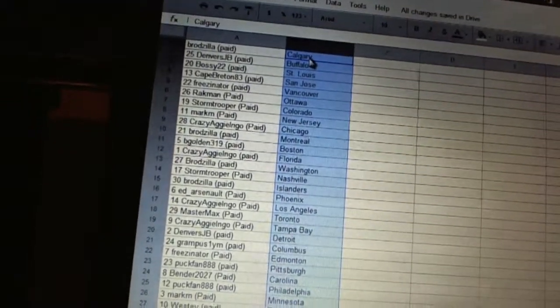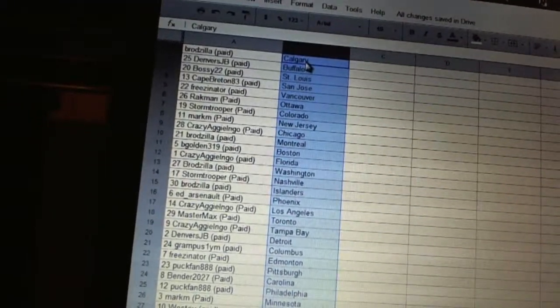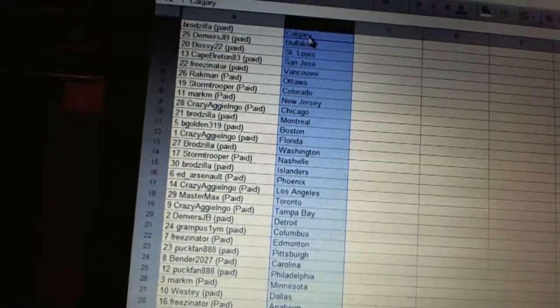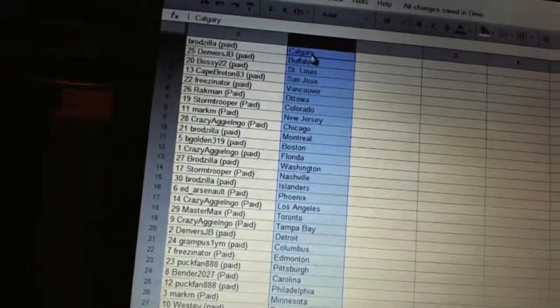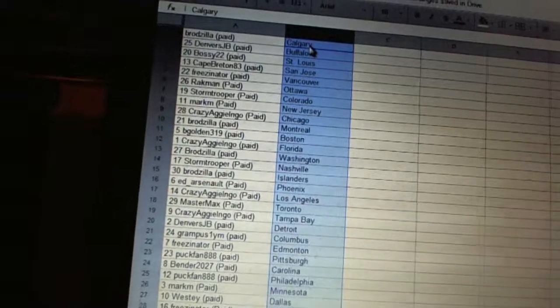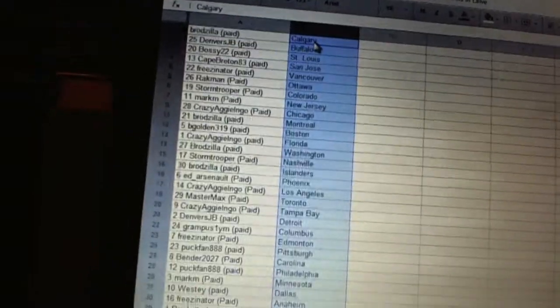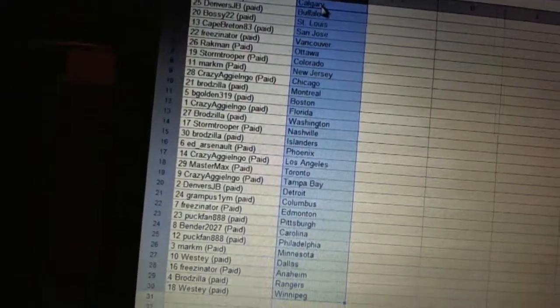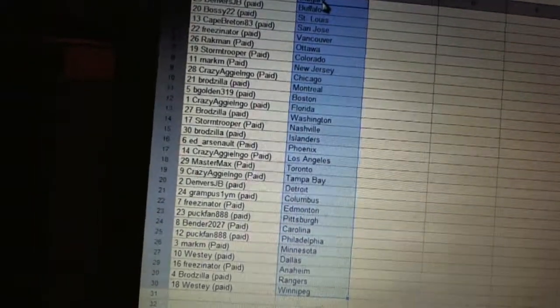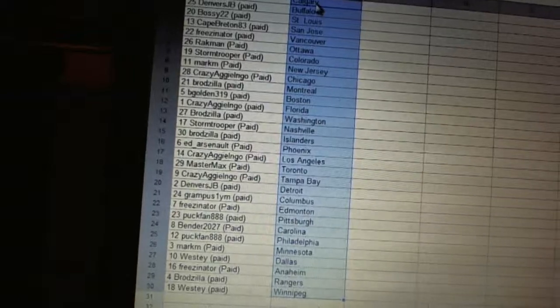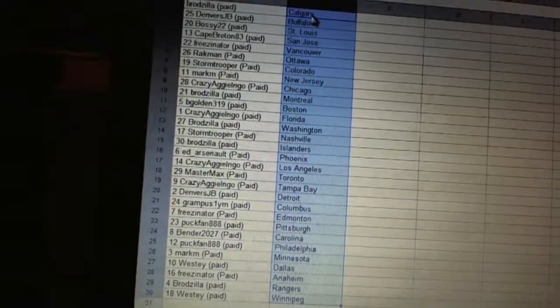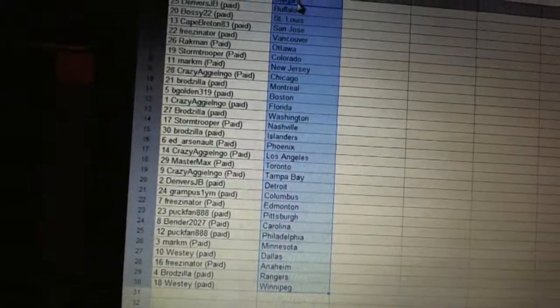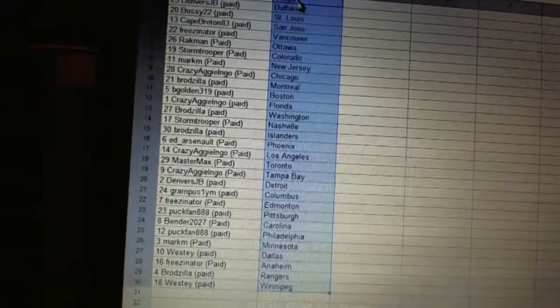Crazy Aggie Ingo's got Los Angeles. Master Max has Toronto. Crazy Aggie Ingo's got Tampa Bay. Denver's JB has Detroit. Grampus1YM has Columbus. Friesenator has Edmonton. Puck Fan has Pittsburgh. Bender has Carolina.